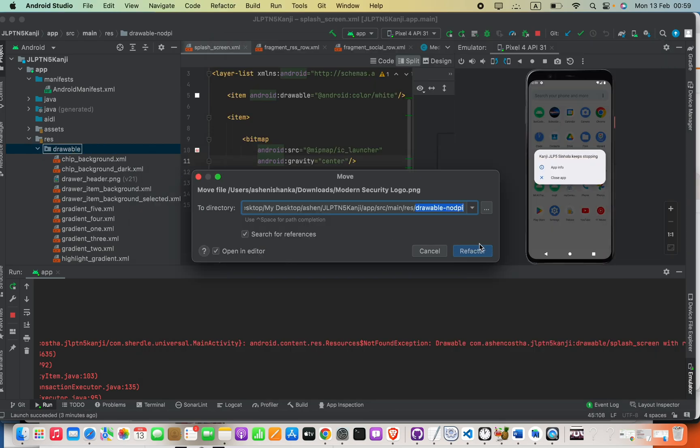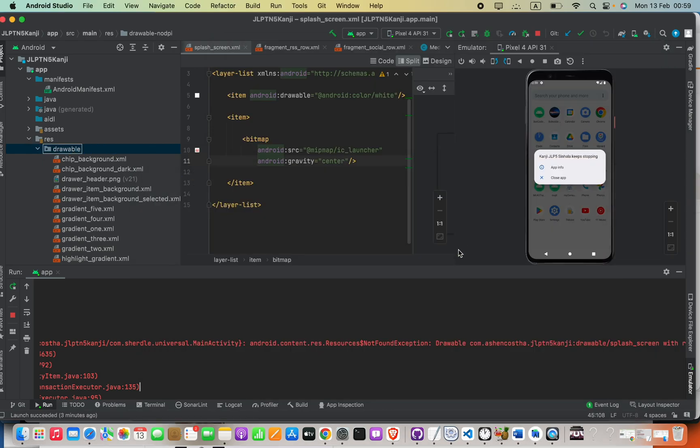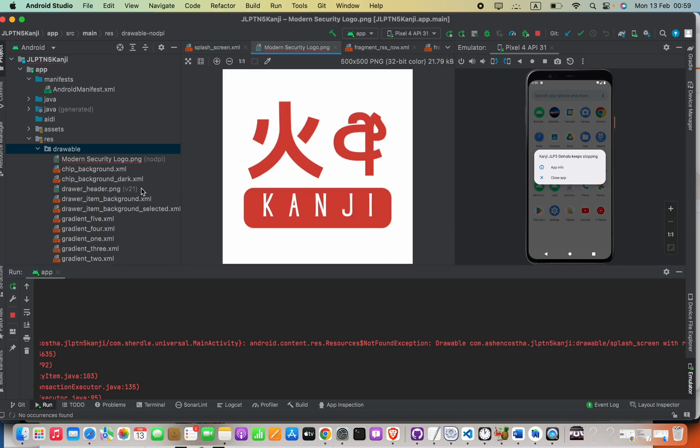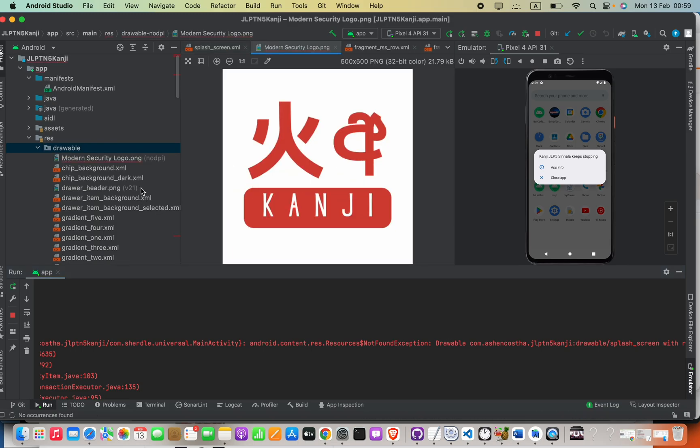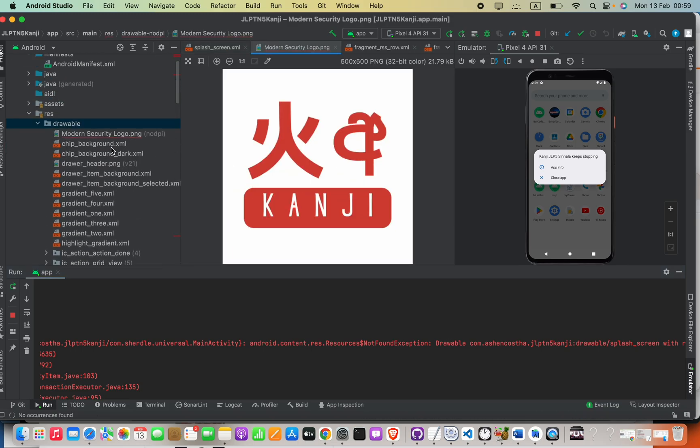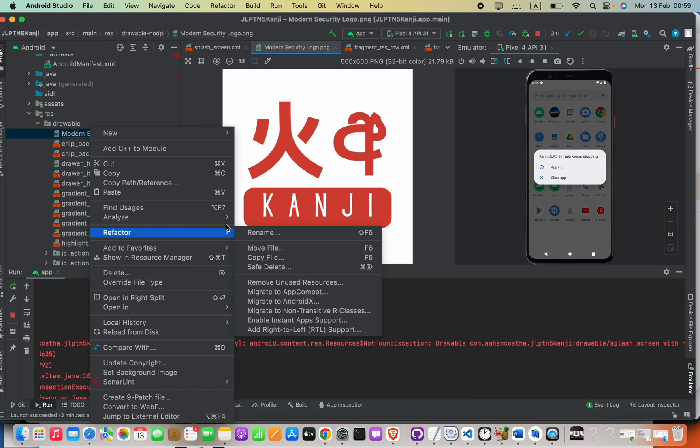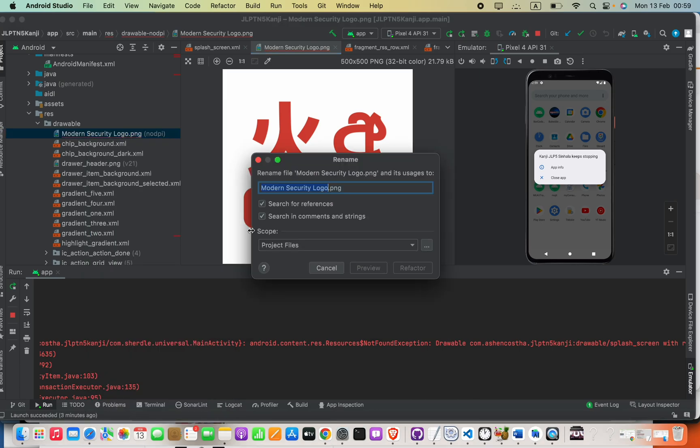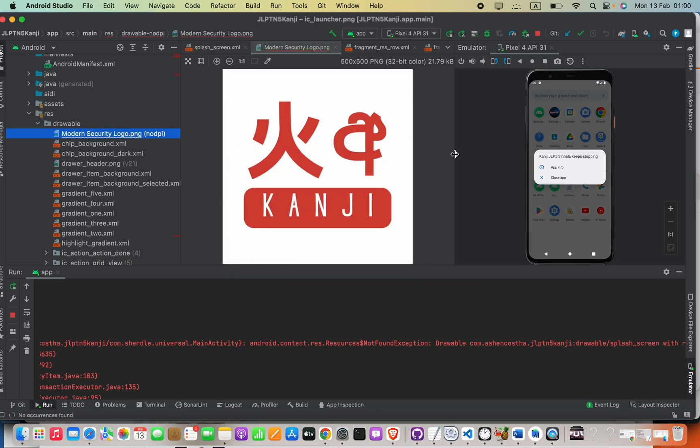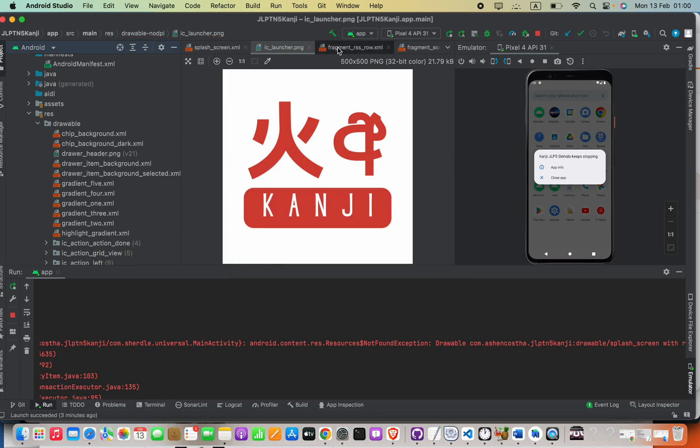After that, I'm going to rename it to ic_launcher. Click Refactor.